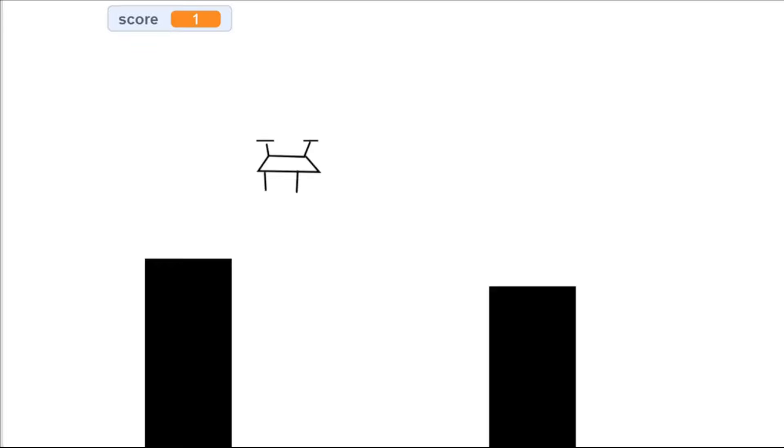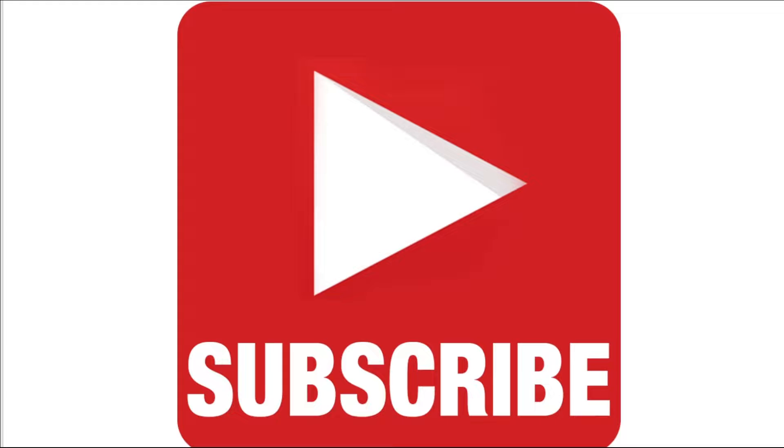Hello and welcome to the Scratch Coding Class. In today's video I'll teach you how to make a flying game on Scratch. If you haven't already, make sure to subscribe to the channel and let's get started.